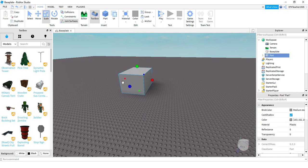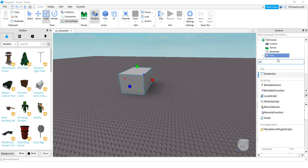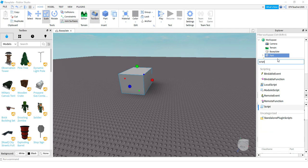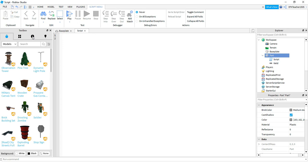The next thing we're going to do is add a script onto this part. So go ahead and head over to the Explorer menu, find your part, and then click on the plus sign. We're adding a script. You can go ahead and delete the print hello world message.